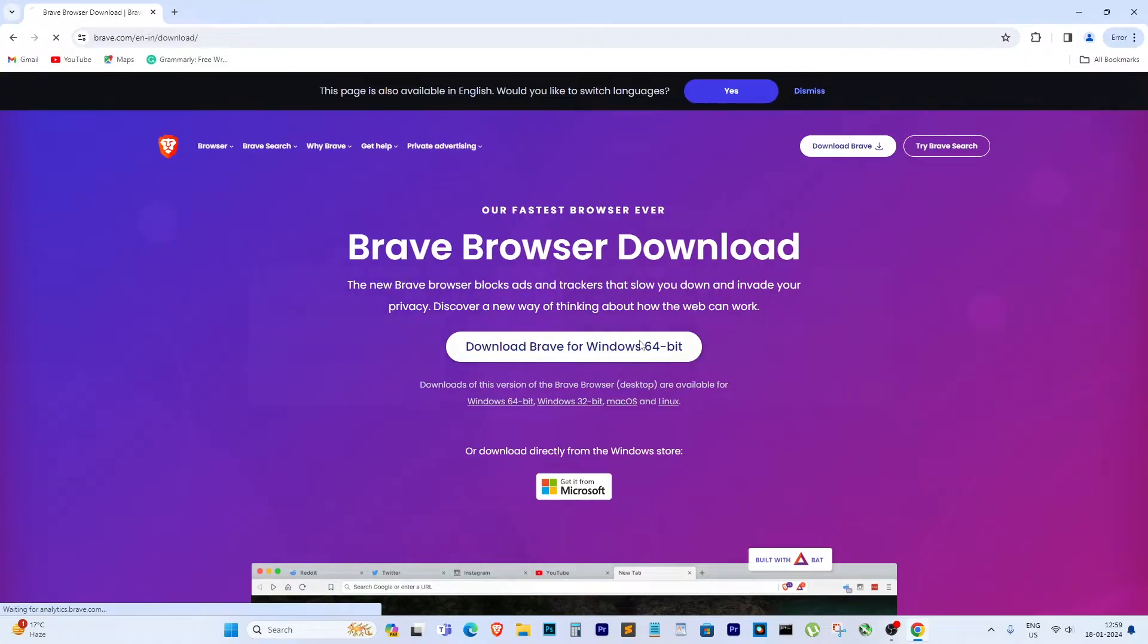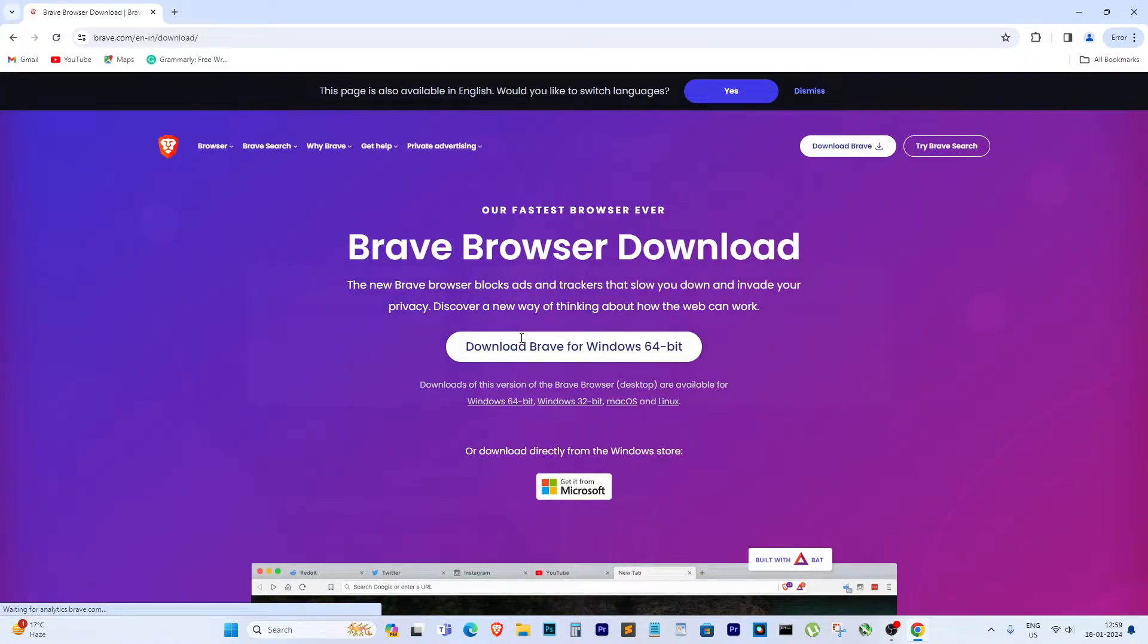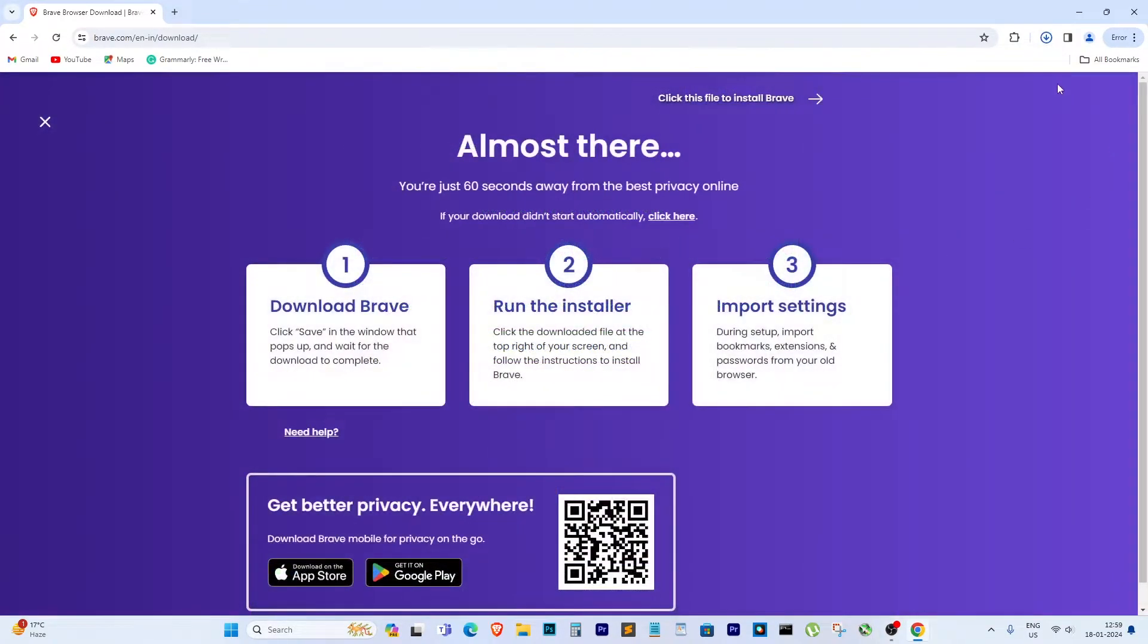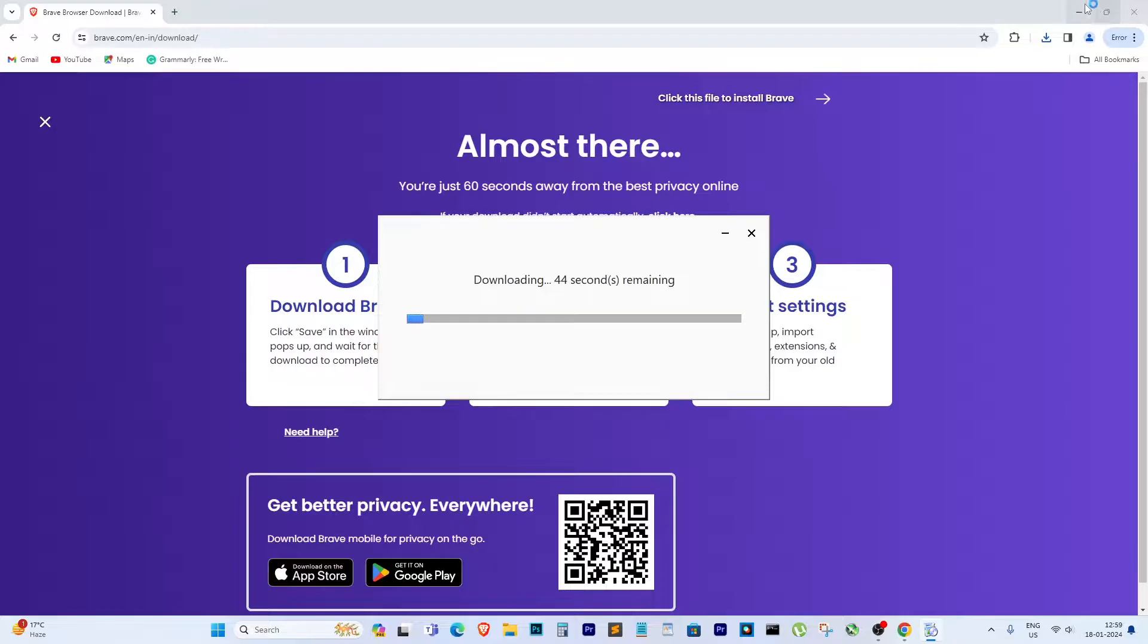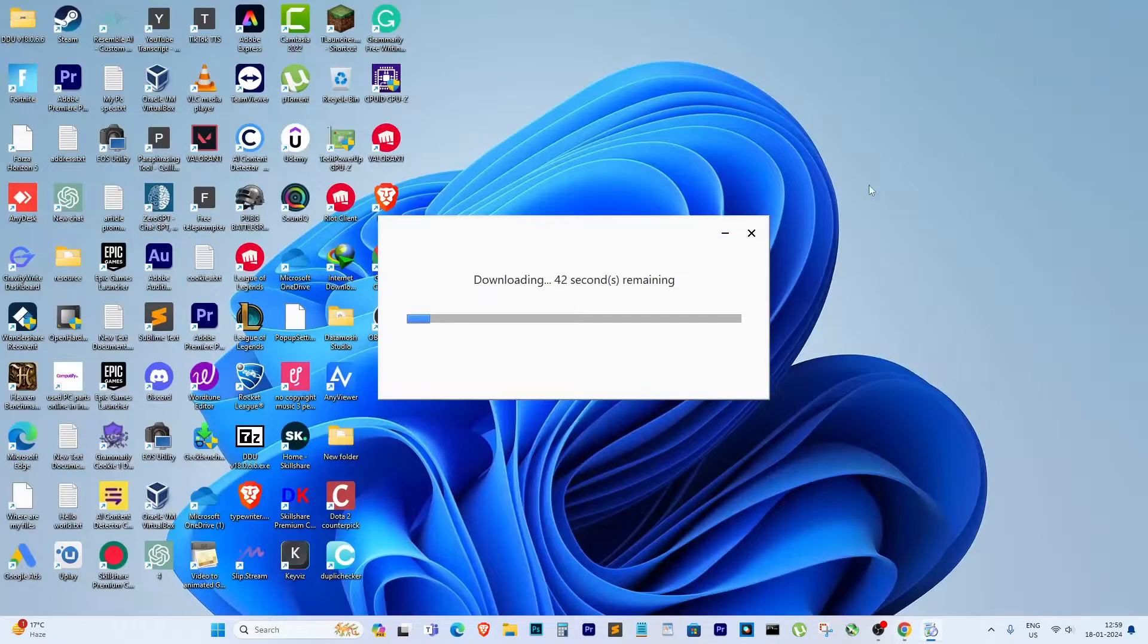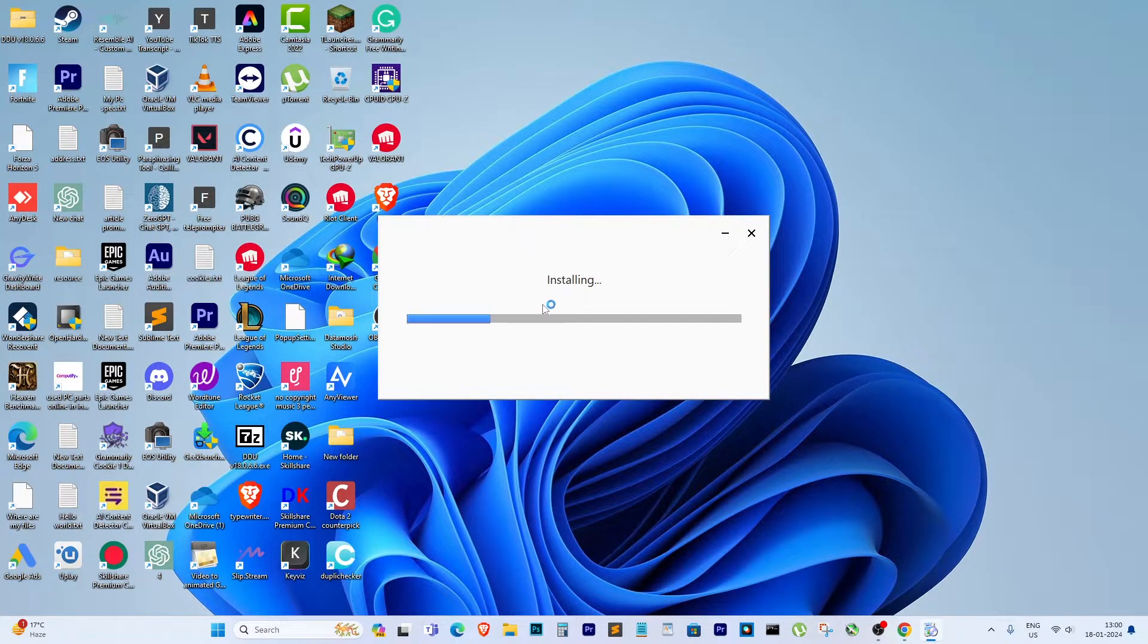On the home page, hit the download Brave button. Now it's going to download, let it finish. It's pretty quick.